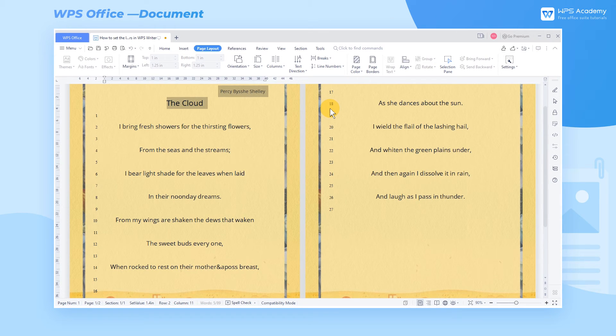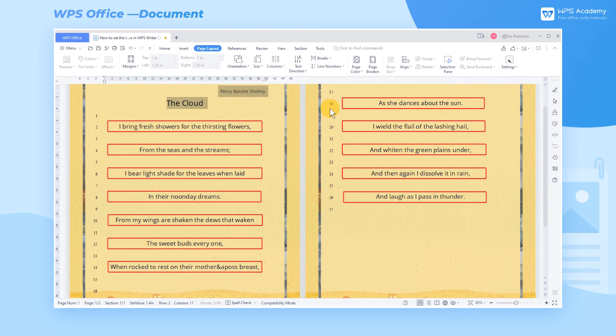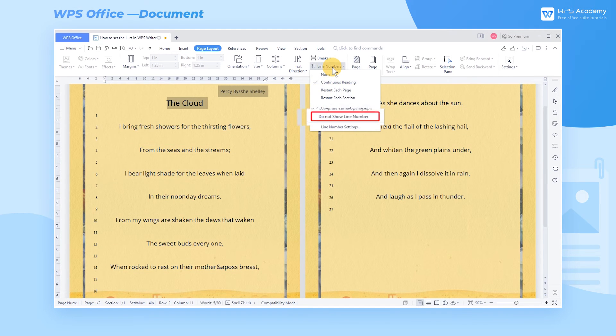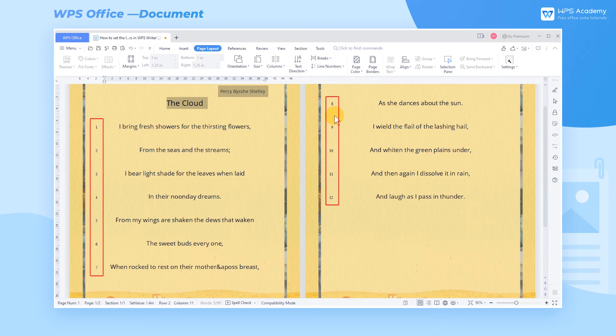If you only want to number lines with content, click Do Not Show Line Number to skip the blank lines to number the next line.